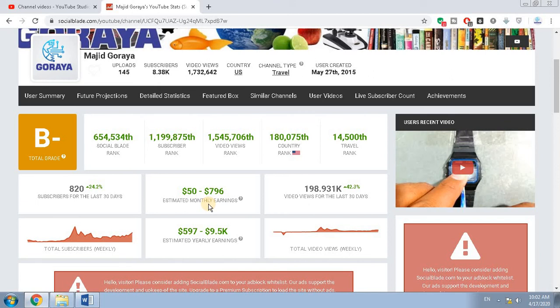Because I told you first I am earning $60, so keep in mind that the first figure this website tells is close to your actual estimated revenue. Thank you very much for watching.